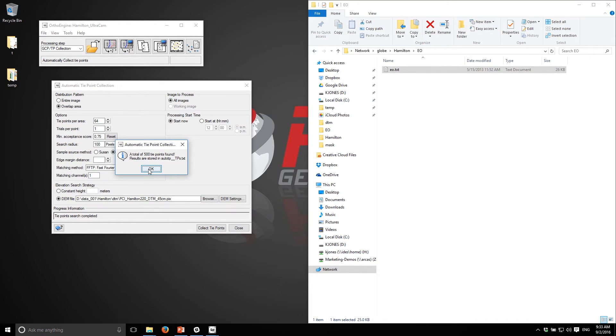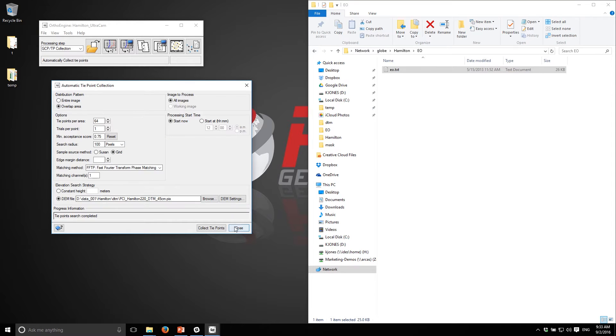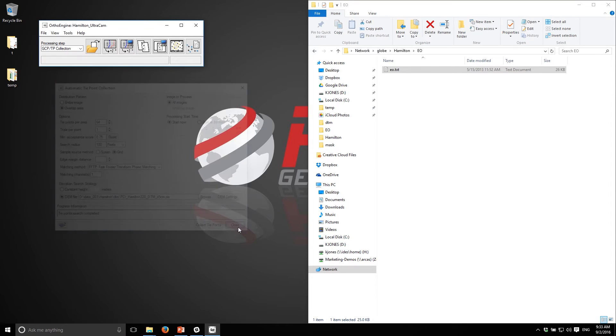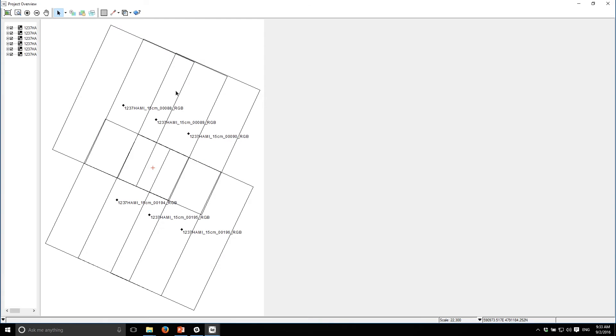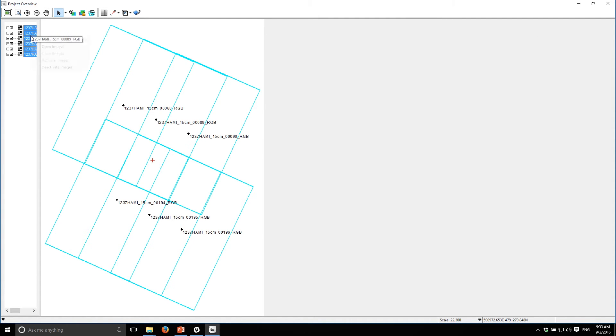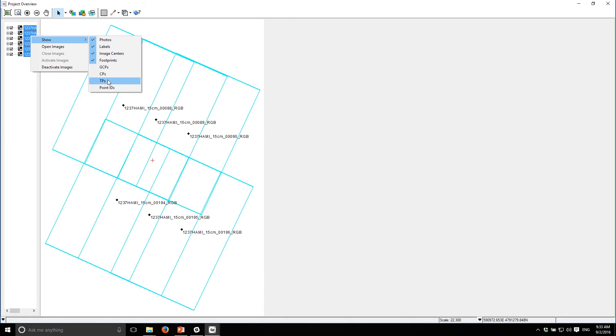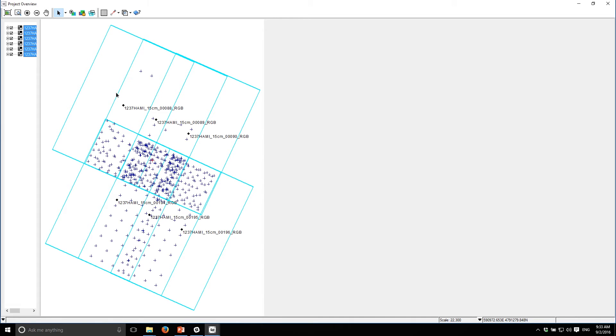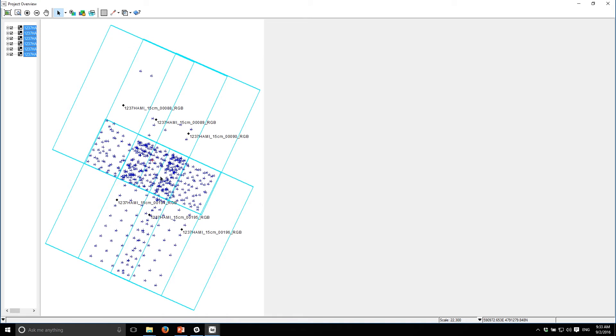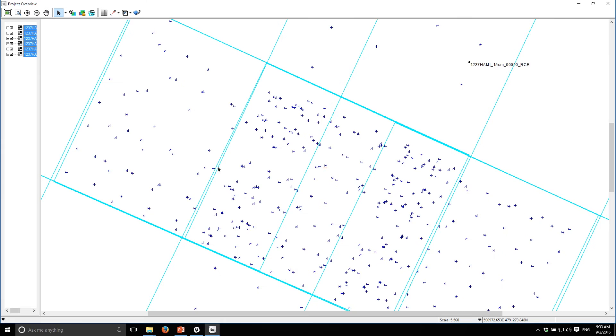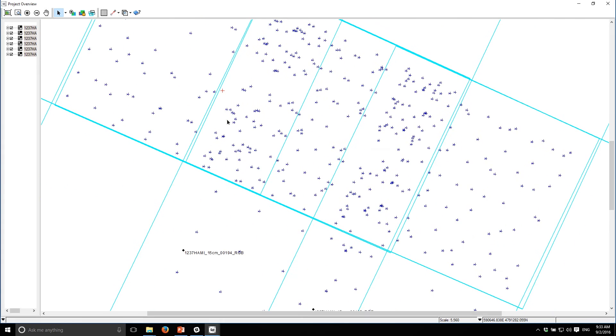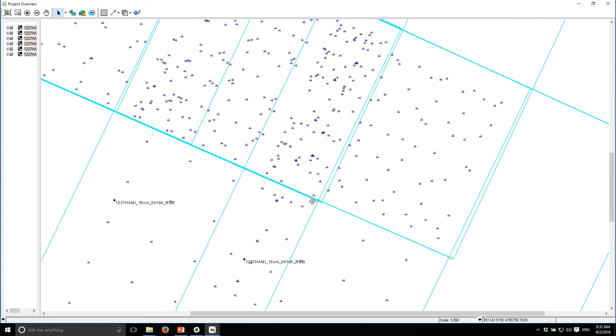We found 500 tie points which is more than enough. Let's take a look at them. You can bring up the display project overview, then multi-select the images that are part of this project and turn on the tie points. You can see the distribution - we use the grid method so they're evenly distributed. You can even look at the displacement vectors for the tie points and get a sense of maybe where there's some larger errors and make sure that there's nothing too bad over certain areas.